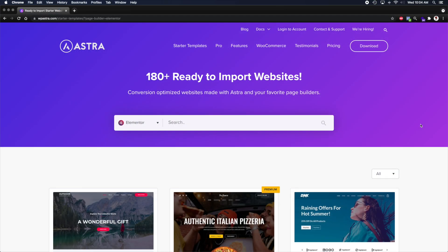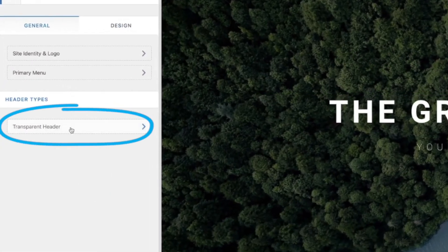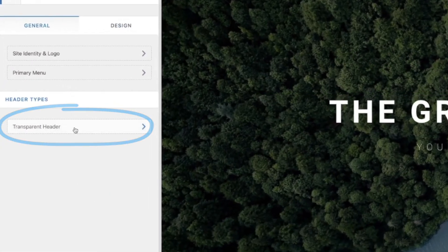For this tutorial, I recommend Astra because its free version is incredibly capable, and it has a transparent header option for free.